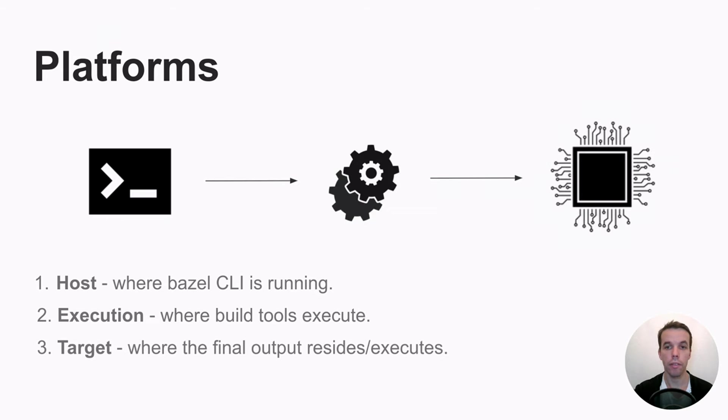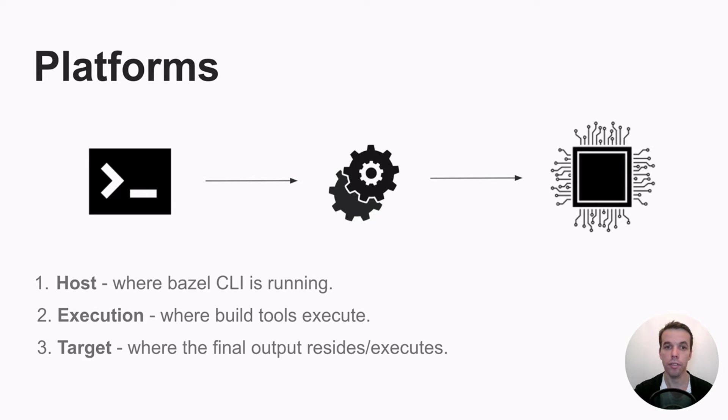And finally, you have the target platform. And this is where the final output of your Bazel target resides or executes. So this might be different from your host and execution platform if you use cross-compilation build, for example.